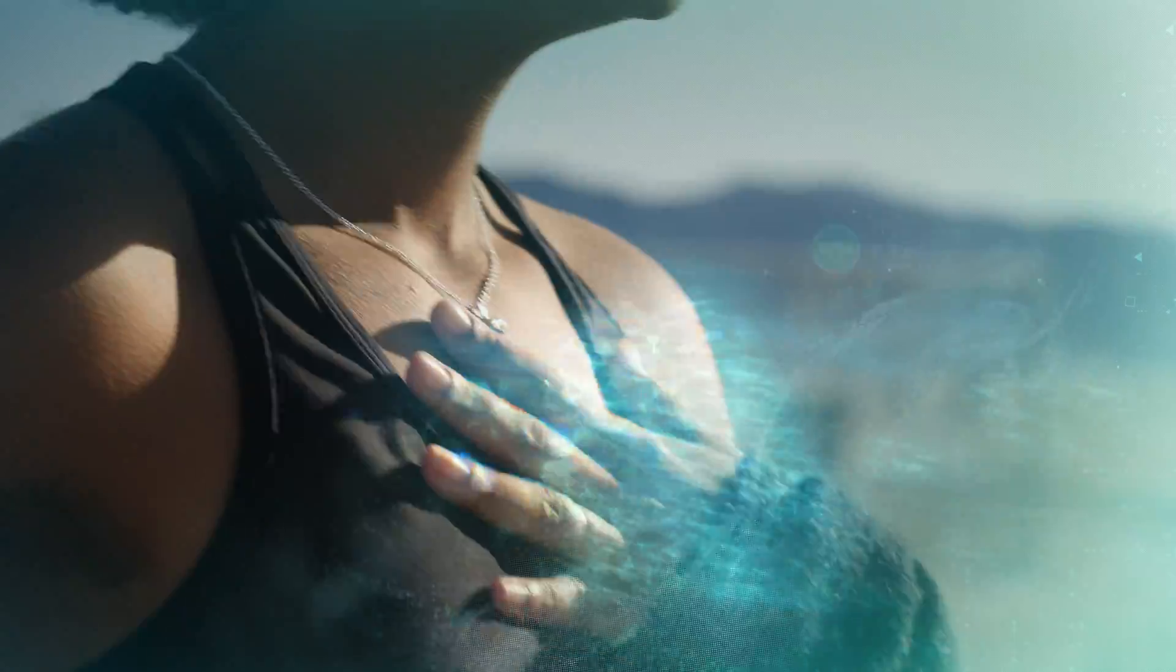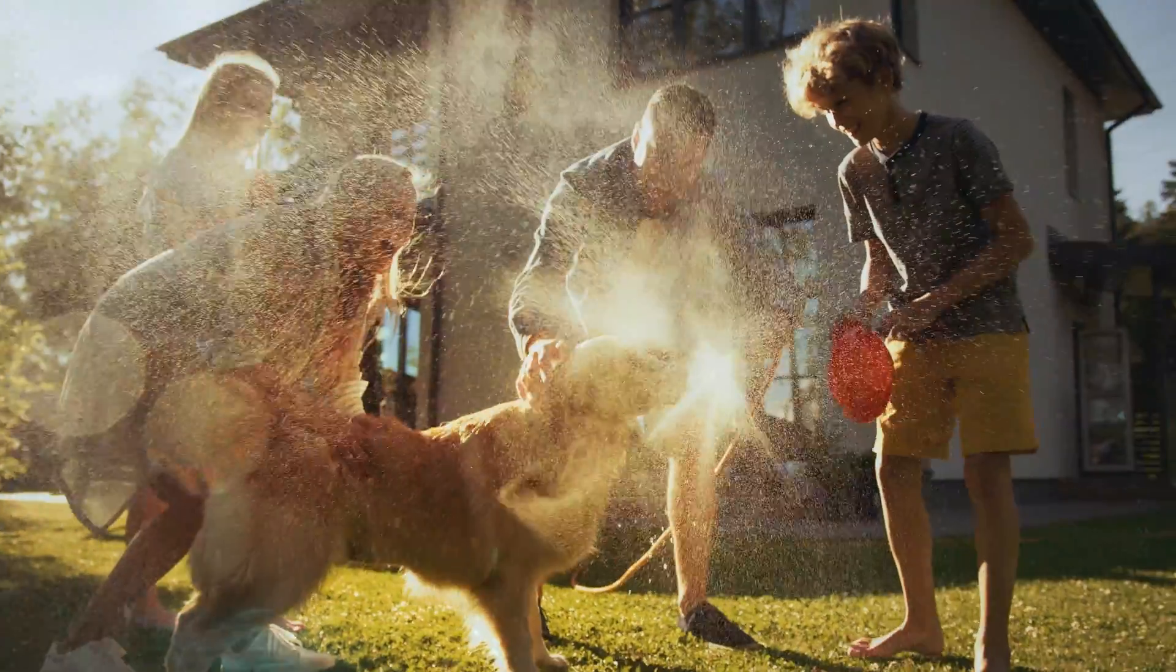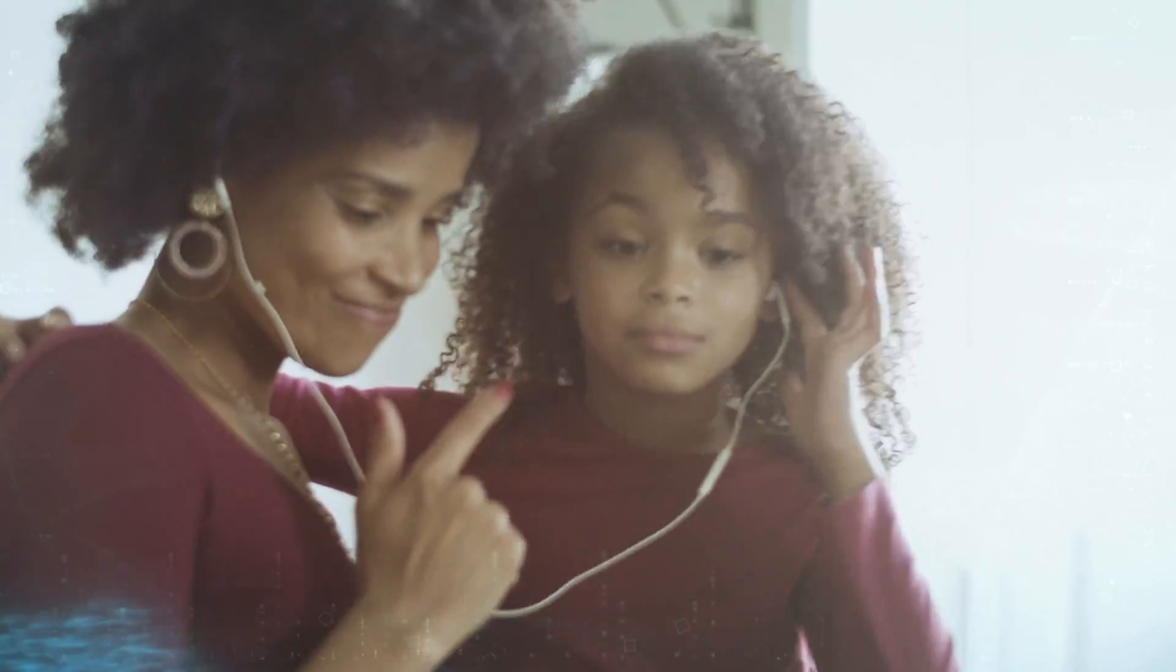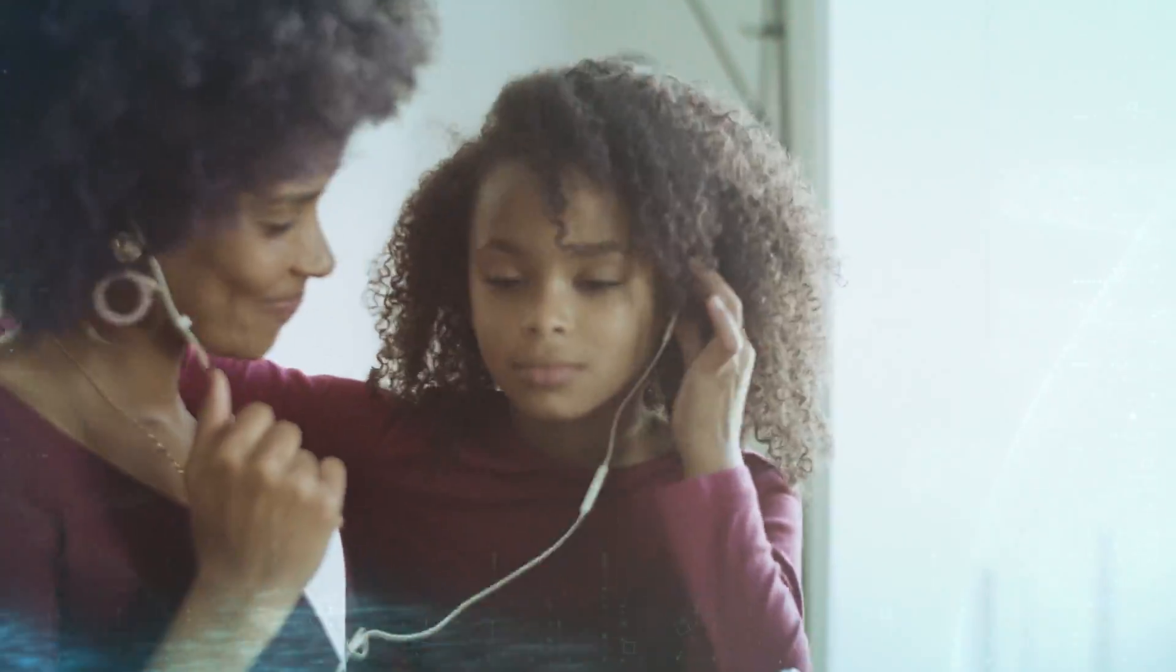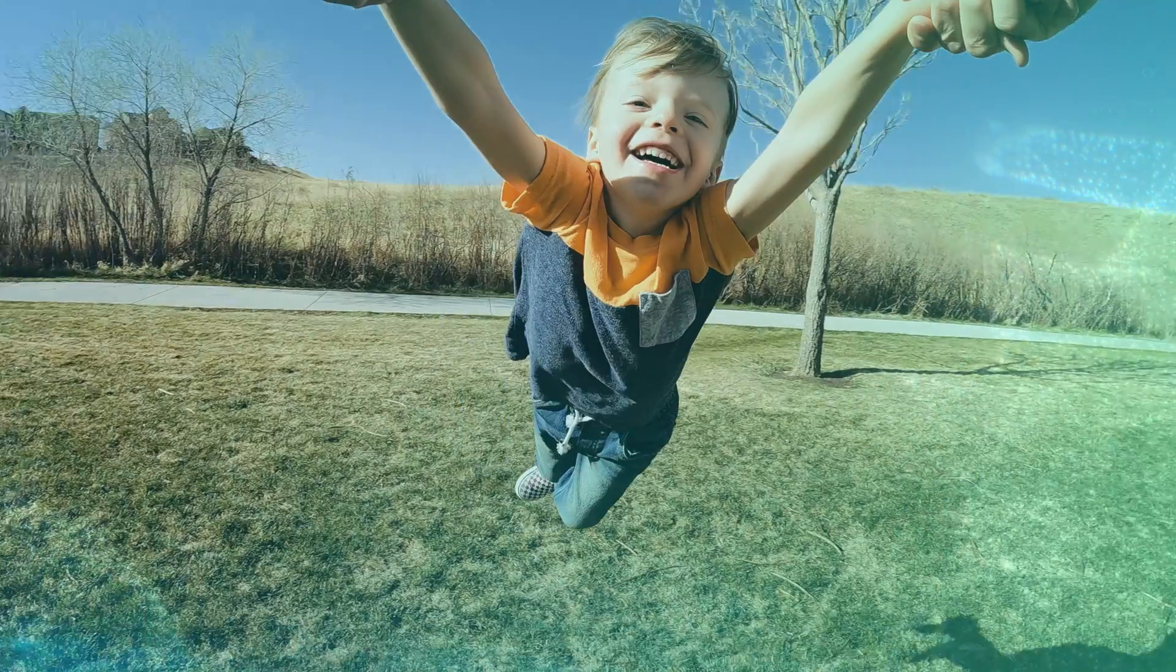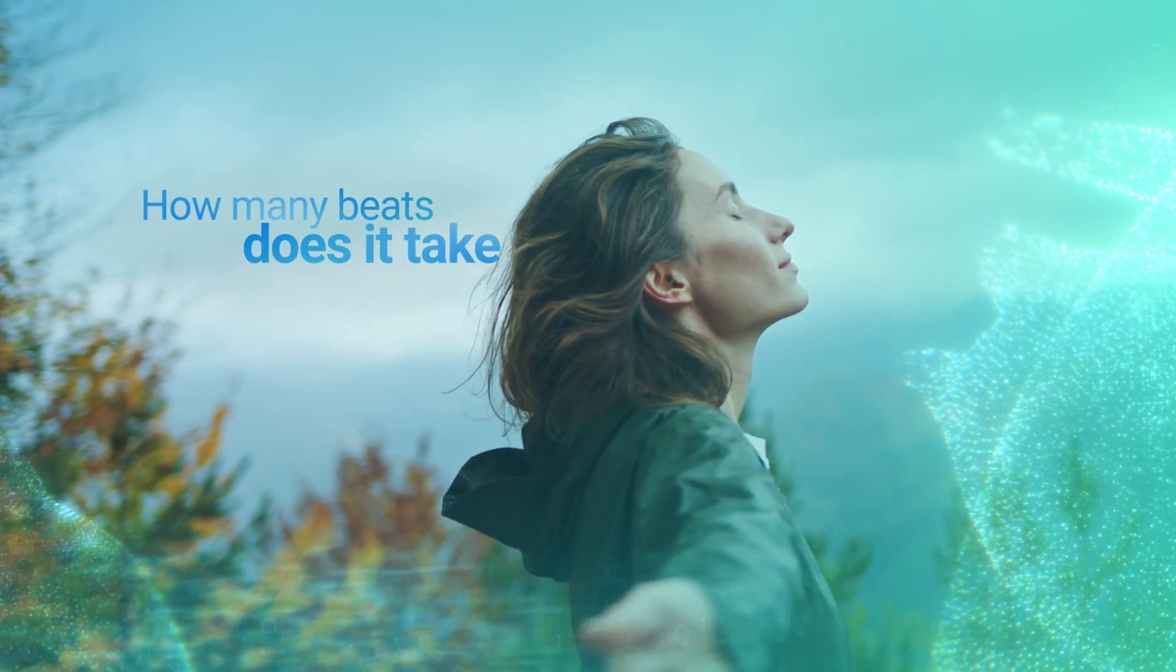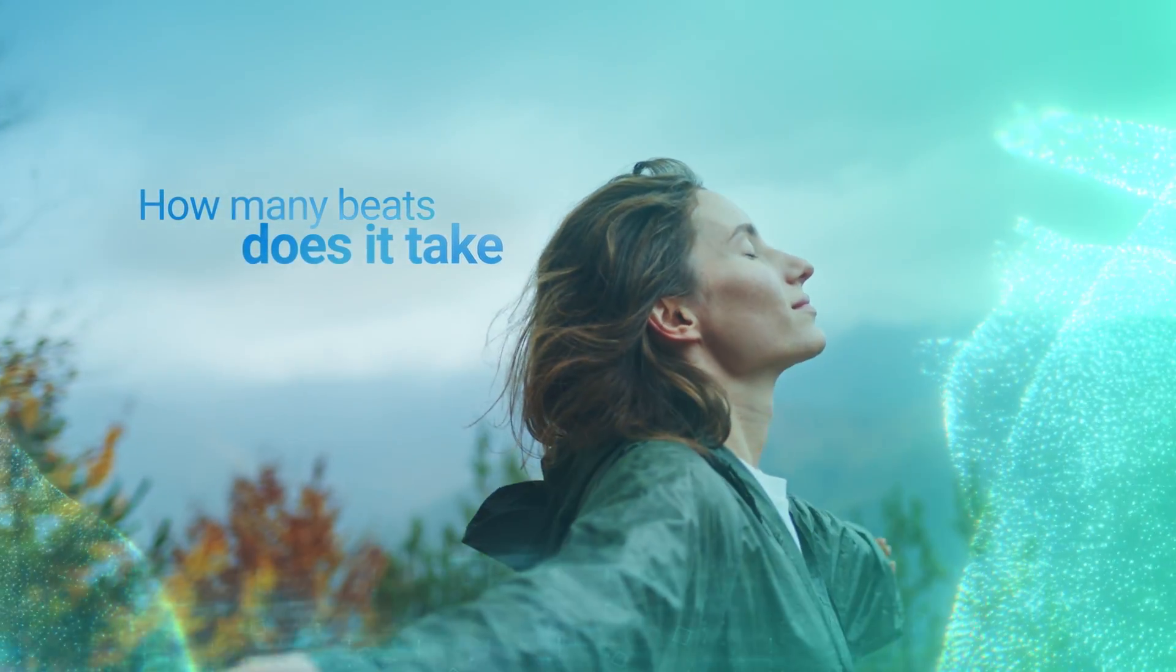Put your hand on your heart. Do you feel its beat? How many beats does it take to...